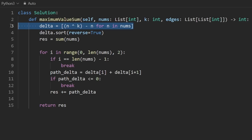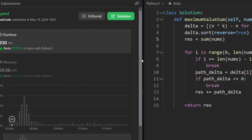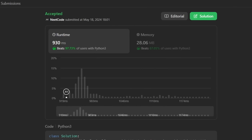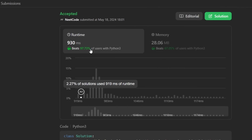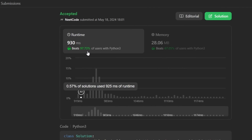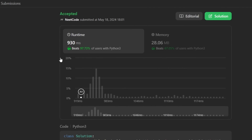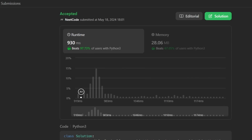Running it, as you can see it works and is surprisingly efficient. Even though linear-time solutions exist, this passes comfortably — which just goes to show LeetCode benchmarks can be unpredictable. If you found this helpful, check out neetcode.io for a lot more. Thanks for watching!